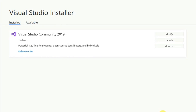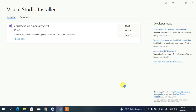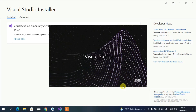Visual Studio has been successfully installed — version 16.10.2. You'll see three buttons: Modify, Launch, and More. If you want to add more components later, click Modify. Since the installation is done, I'll click Launch.